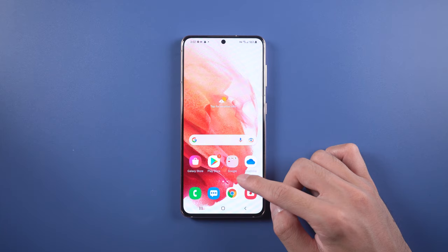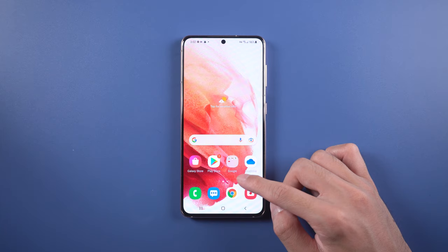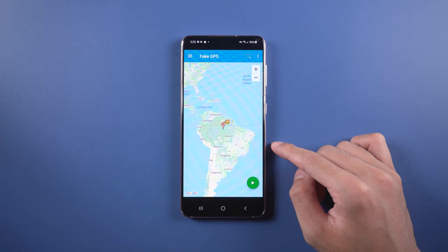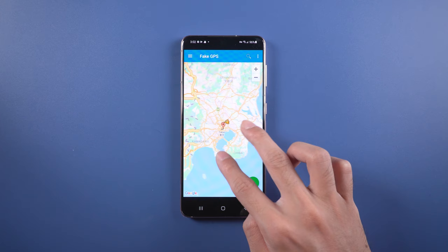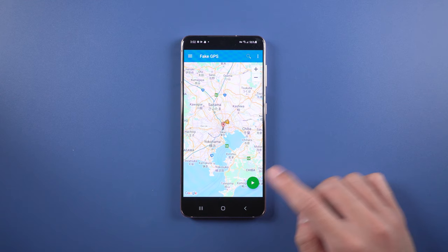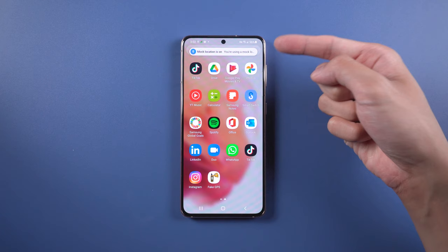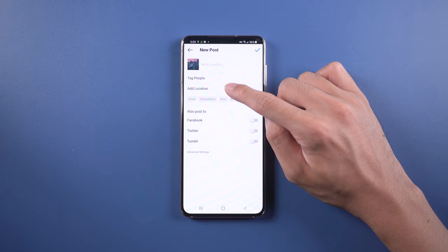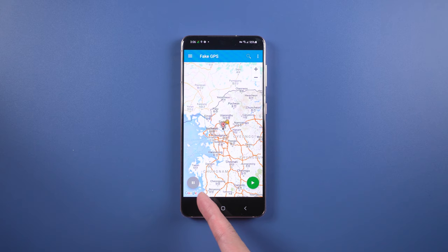Once finished, open the Fake GPS Location app and tap Continue. Now you can drag the map and choose the place you want to go. This time we choose Tokyo. When confirmed, just tap the green button and you will see the mock location is on. Back on Instagram, you will see you are now in Tokyo. If you want to go back to the actual location, just press the pause button.